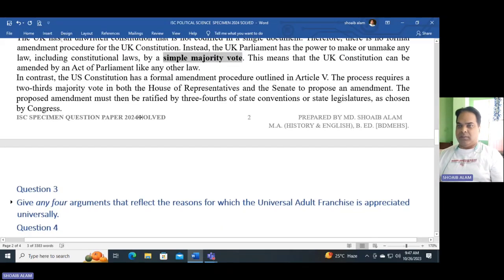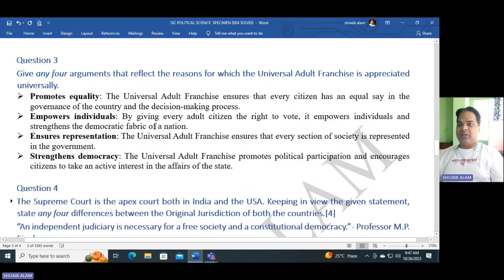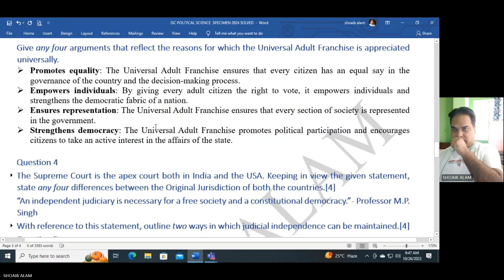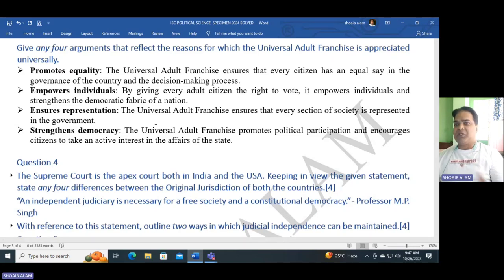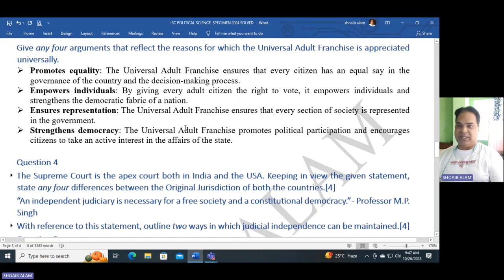Question three: Give any four arguments that reflect the reasons for which universal adult franchise is appreciated universally. The four reasons are: first, it promotes equality; second, it empowers individuals; third, it ensures representation; and fourth, it strengthens democracy. These are the four reasons because of which universal adult franchise is appreciated universally.